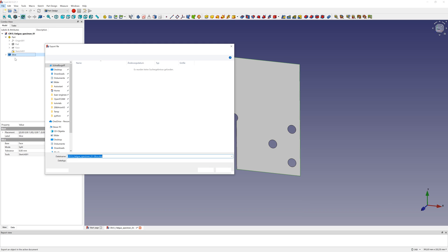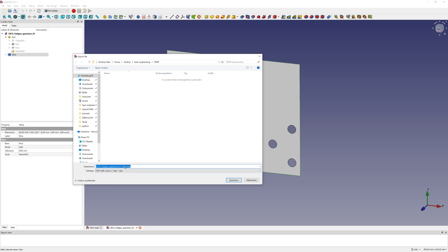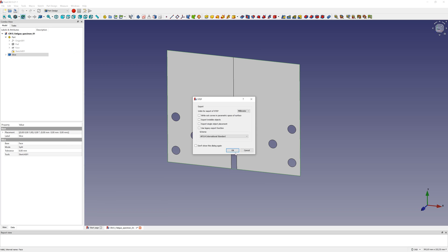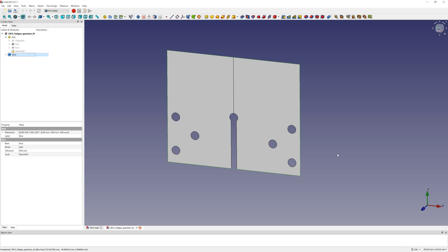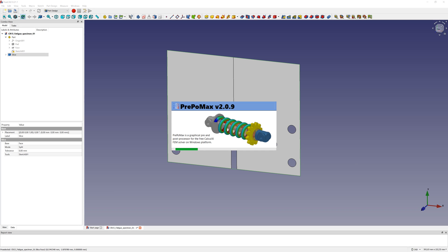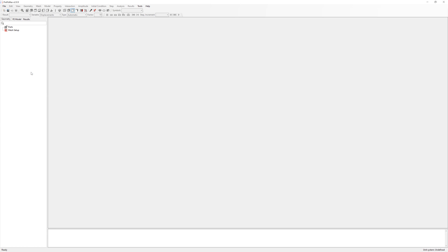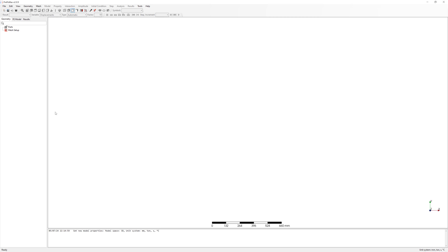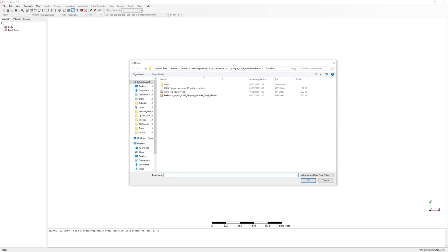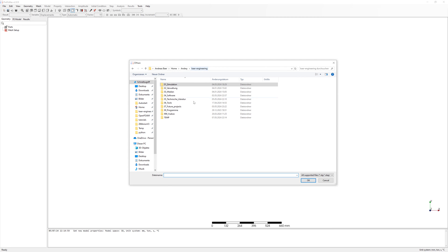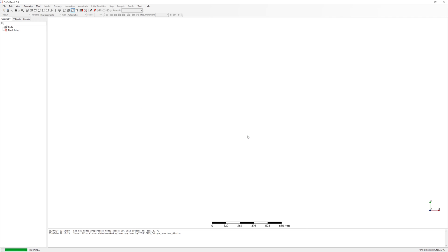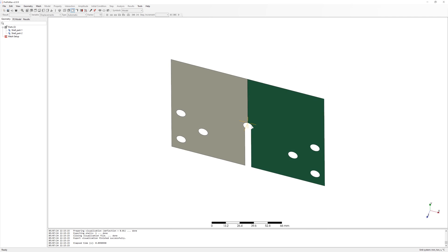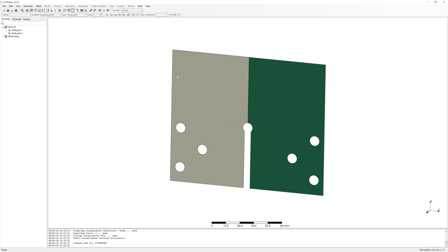Export the surface in STEP file. I model it in one file. Begin new project in PrePoMax. Import the surface. It is two surfaces. I create a compound part and mesh it.